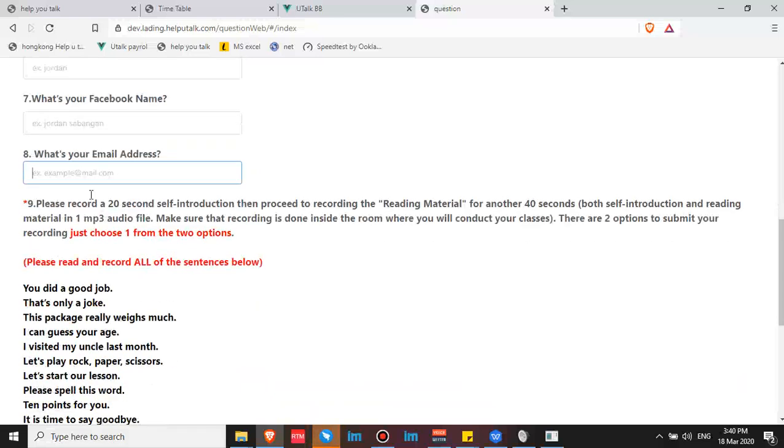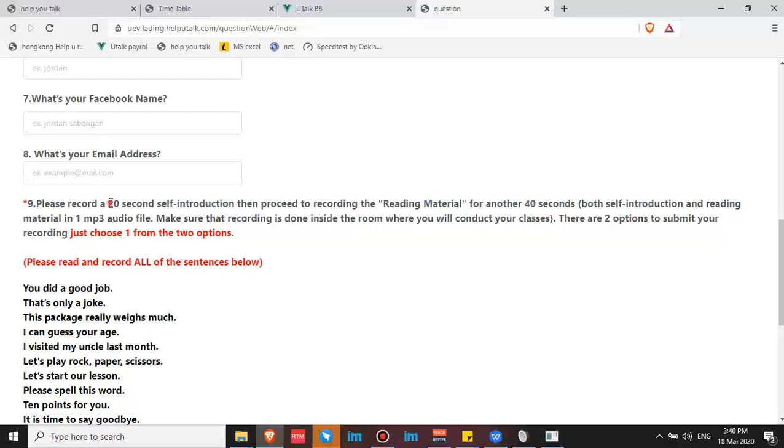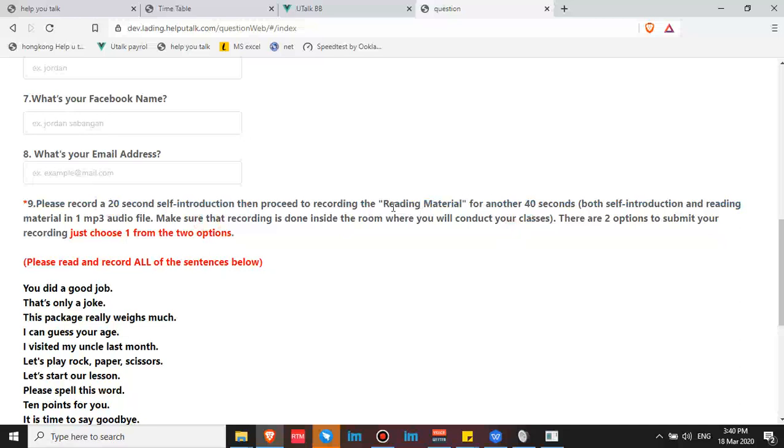Because they are going to contact you using these details you have provided. The first screening of your application will be based on your audio recording.